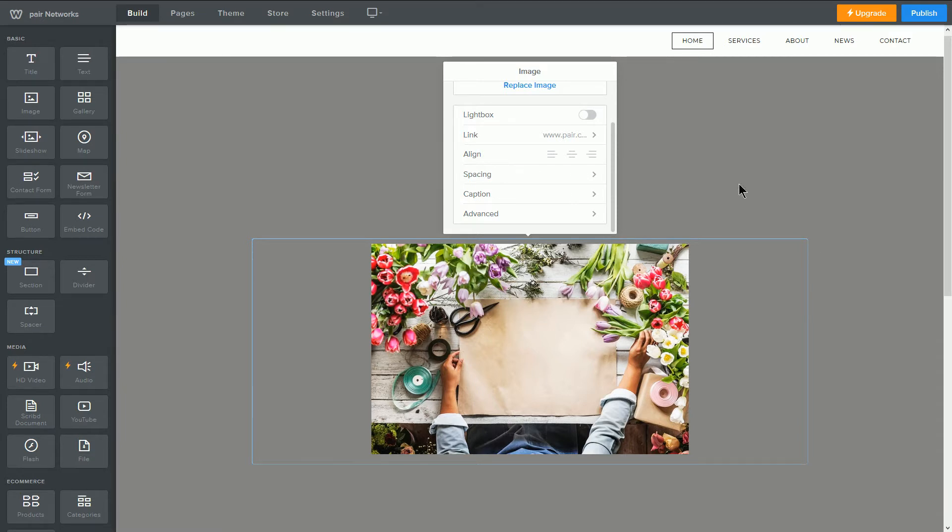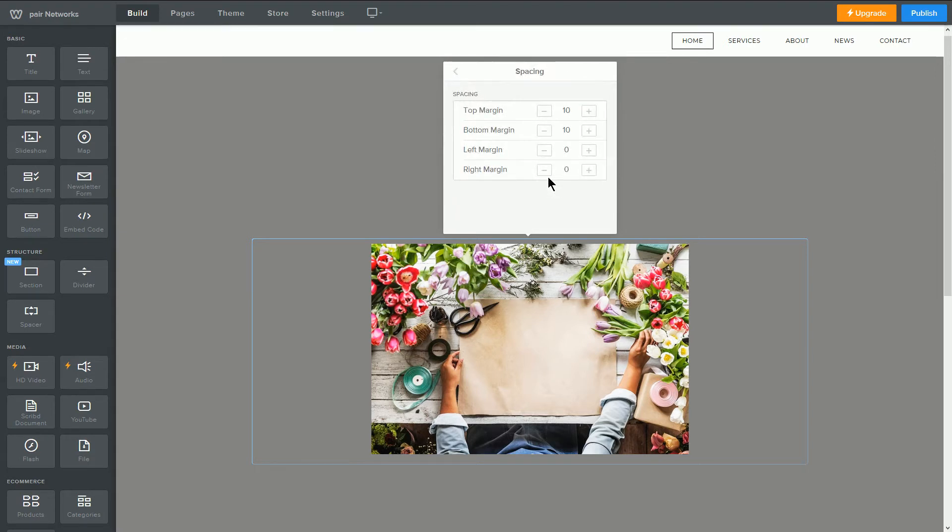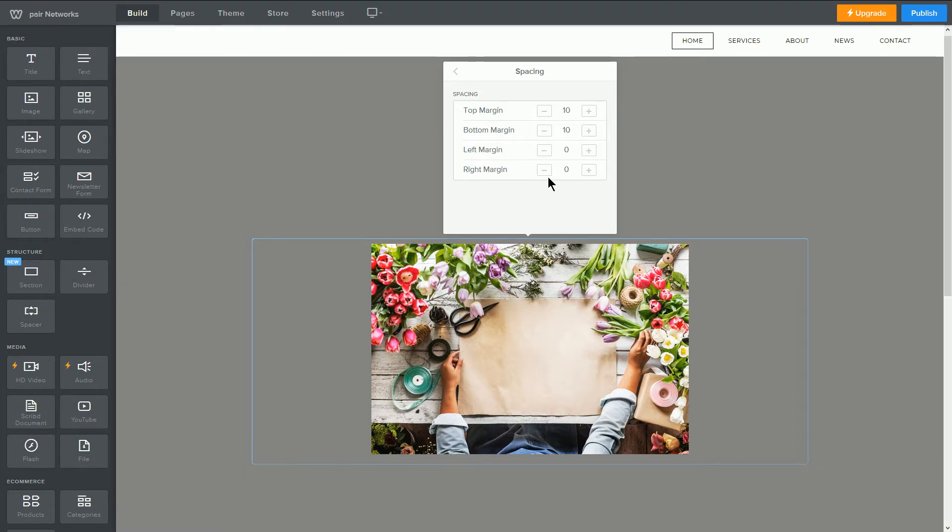Clicking this will take you to a page where you can adjust the margins around the image box. The minus and plus sign on either side of the numbers will increment the margin by 10, but you can also just type in your own custom number.